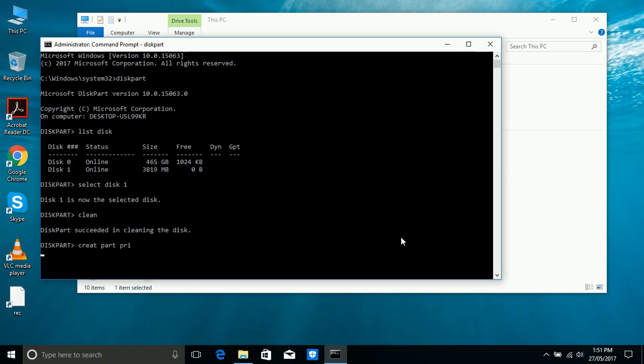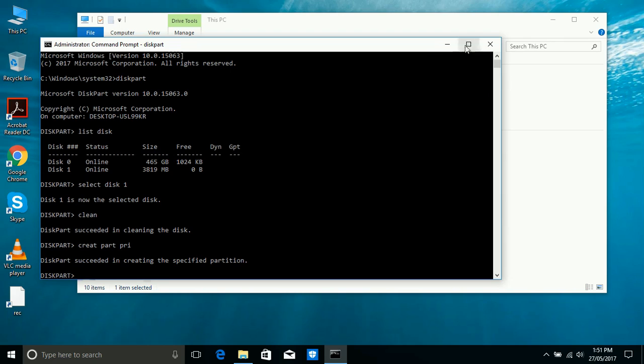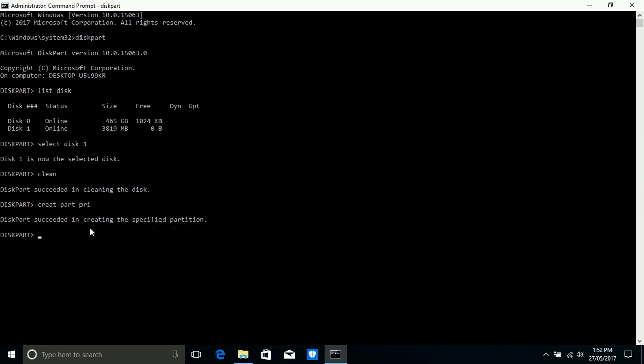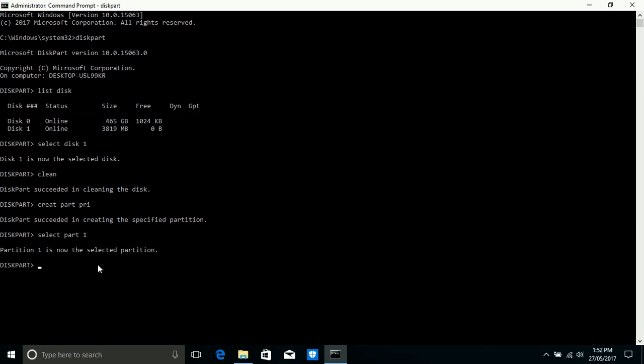It will create a primary partition in the USB. Now select partition 1, which we already created as the primary partition. So write down 'select part 1' or 'select partition 1' and enter. Partition 1 is now selected.